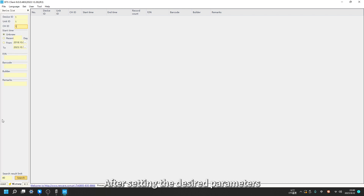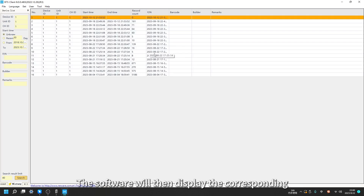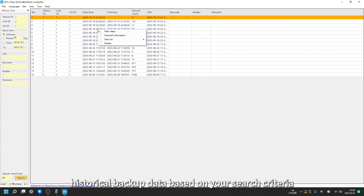After setting the desired parameters, click on Search. The software will then display the corresponding historical backup data based on your search criteria.